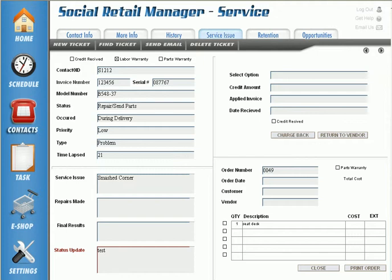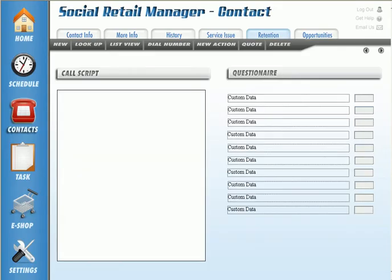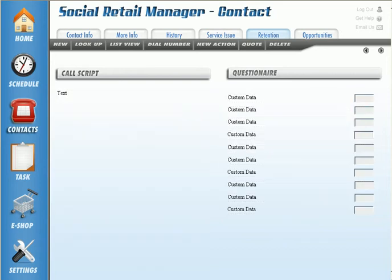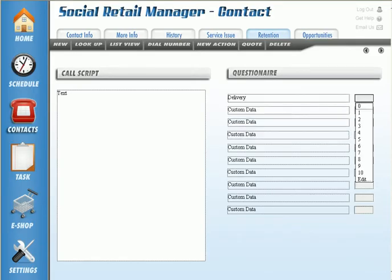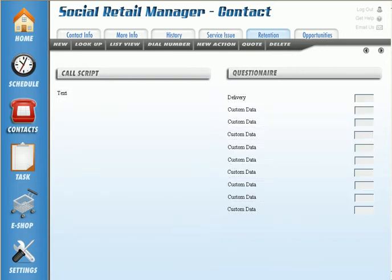Earlier in this webinar we talked about customer retention — there's a two-part component to that. In the customer retention tab, you basically enter a script for your employees who will be calling the customer, such as 'This is so-and-so from ABC Furniture, just calling to follow up on how everything went.' On the right-hand side is the questionnaire you set up with what's relevant to you. Back when I was running my own store, I would always have sales associates fill out little thank-you cards as soon as a delivery or sale was completed.